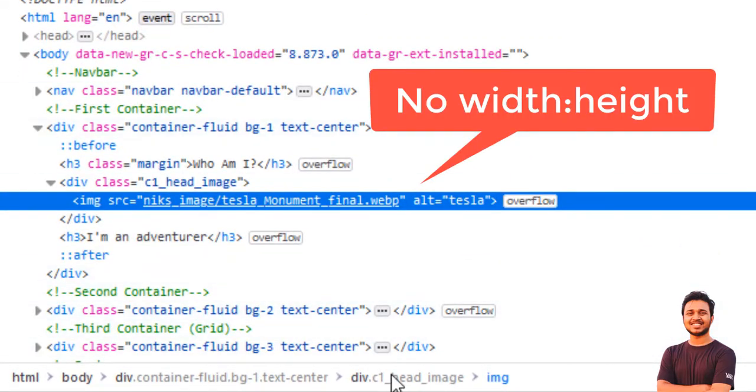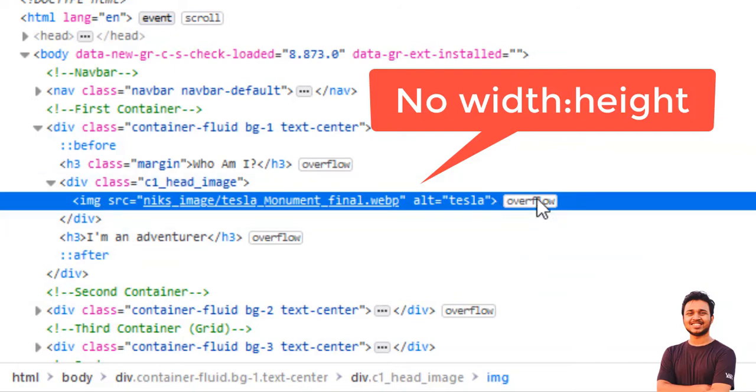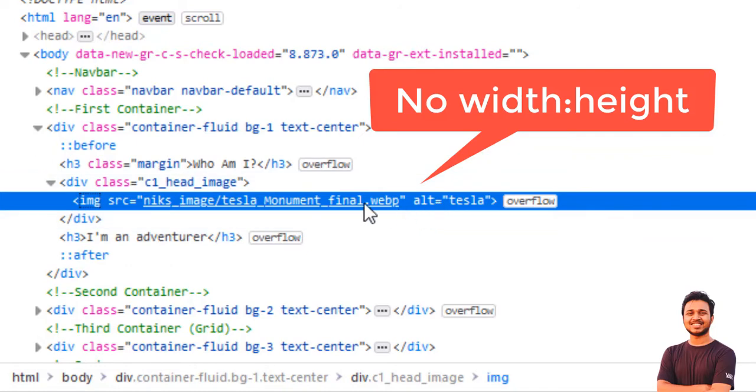So if we add the dimensions of the images and tell the browser what's the dimensions of the images, then our problems, our issues will solve.